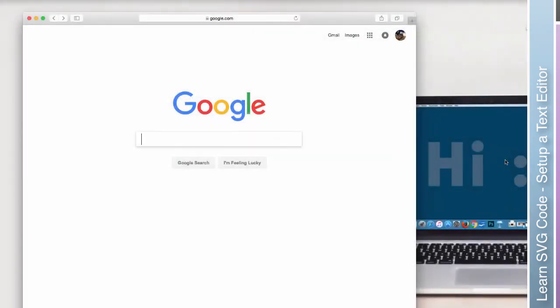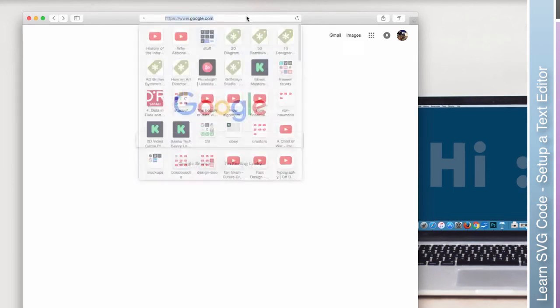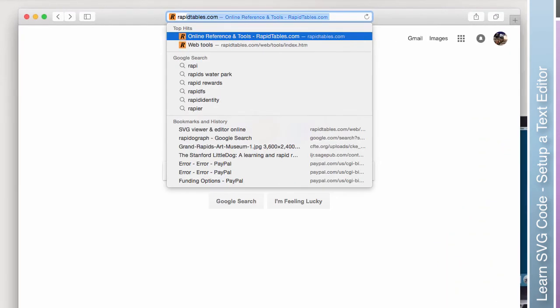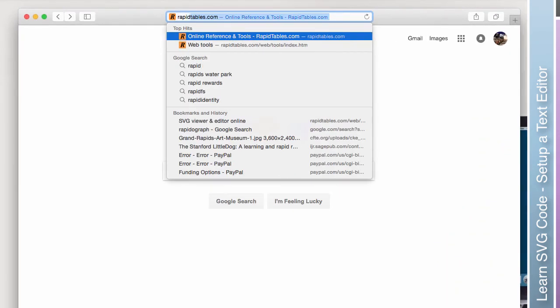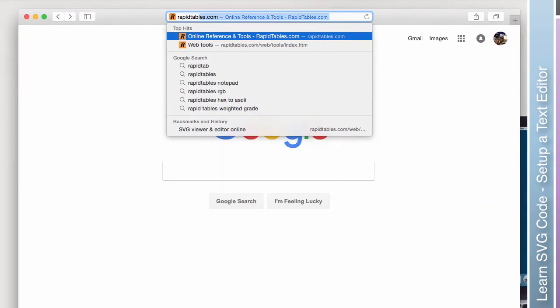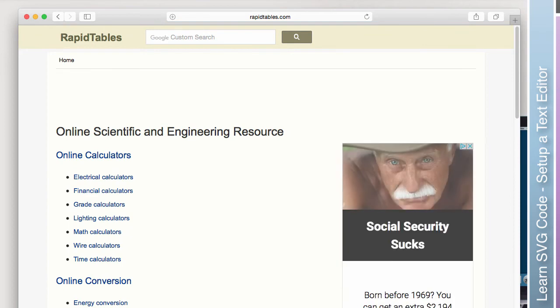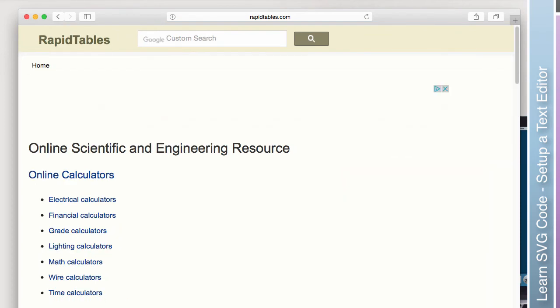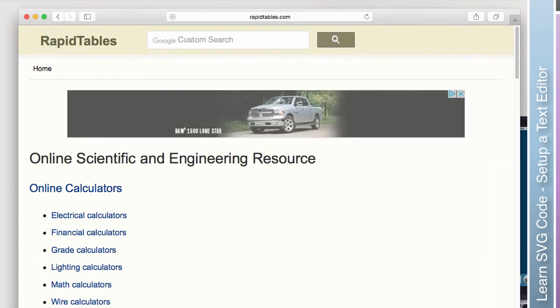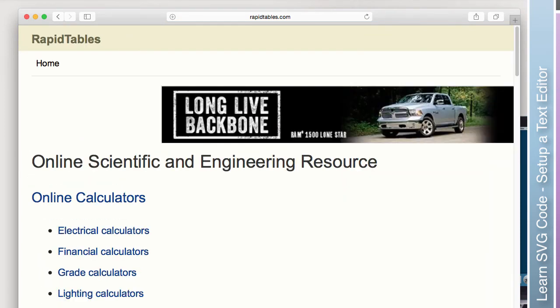If you're on some sort of mobile device, we're going to head over to RapidTables.com. Let me zoom in a little bit so you can see what I'm looking at here.